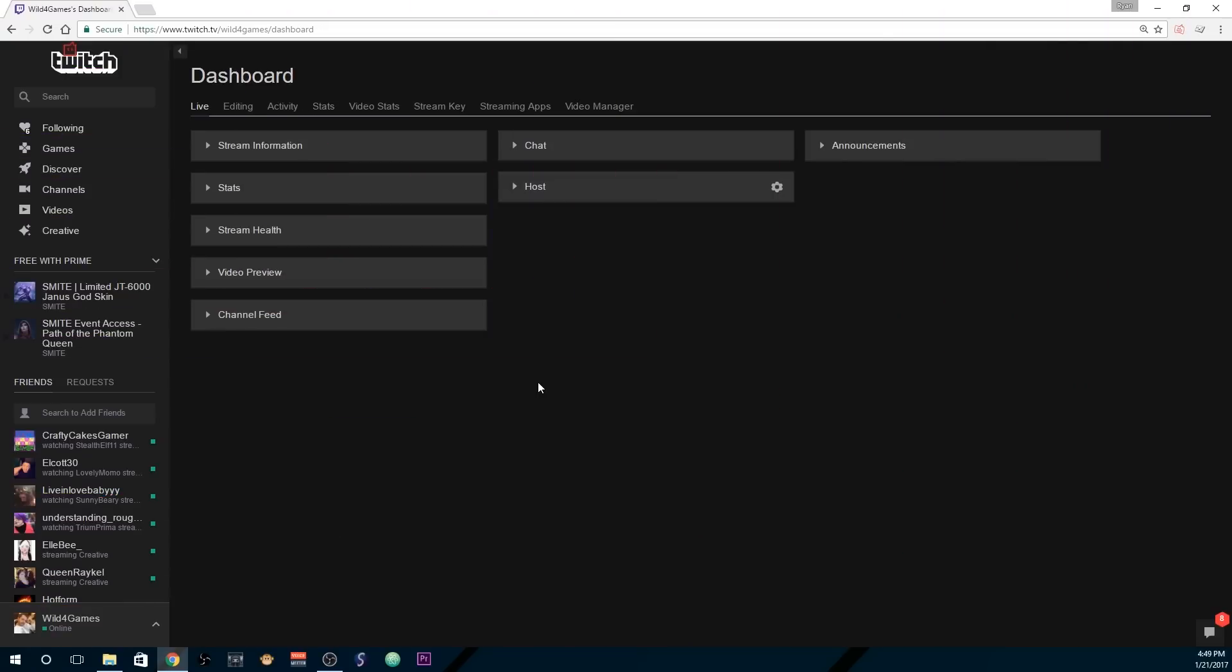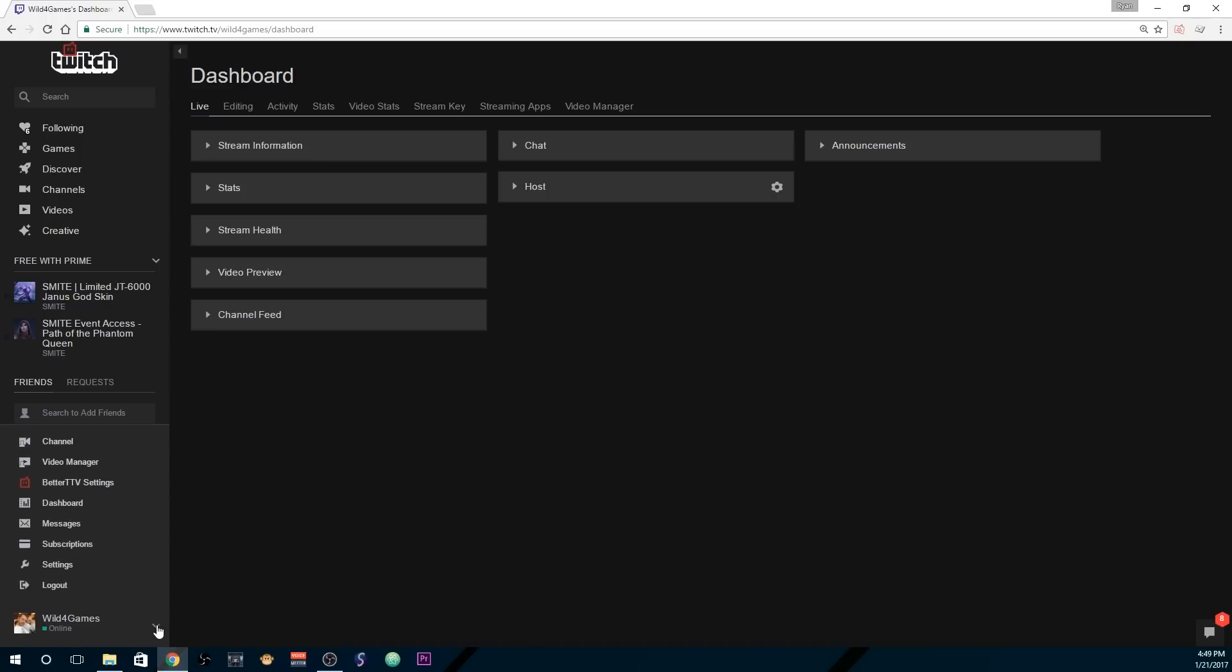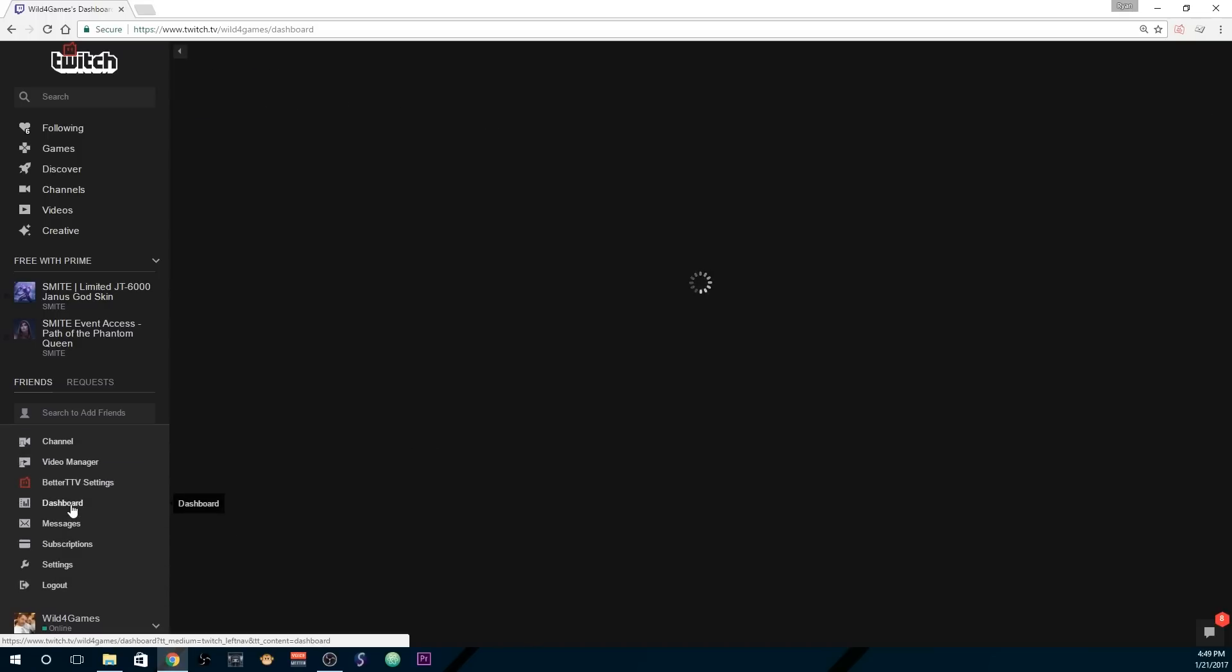First things first, you got to get to the Twitch dashboard. If you're not sure how to do that, go to the bottom left hand corner, click on the arrow and go to the panel that says dashboard. Should be right there in the middle.